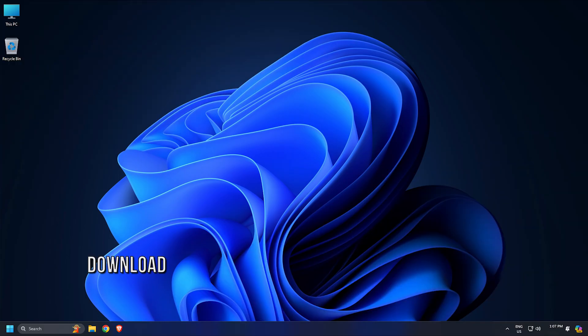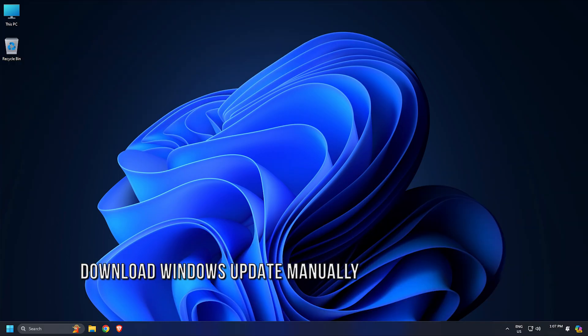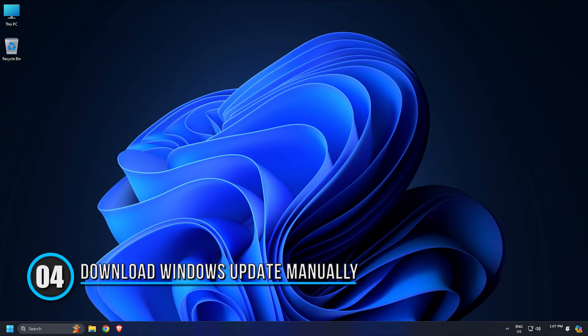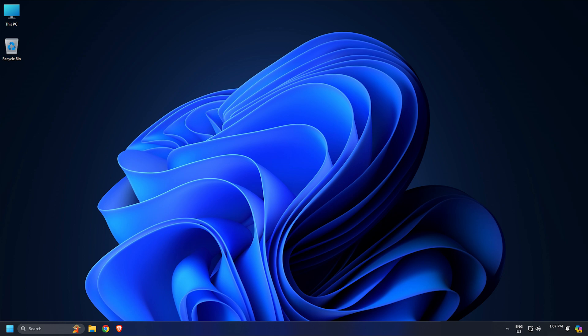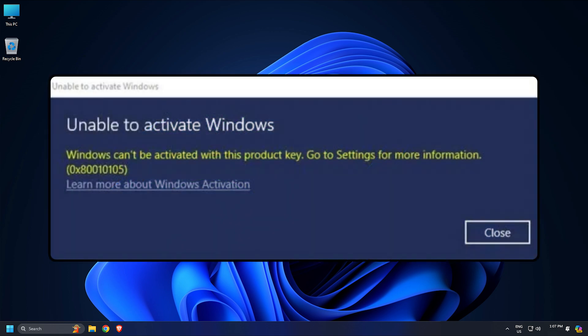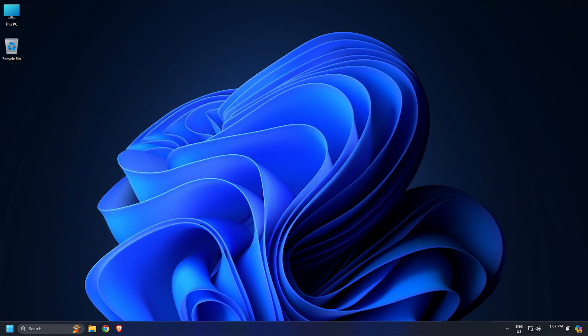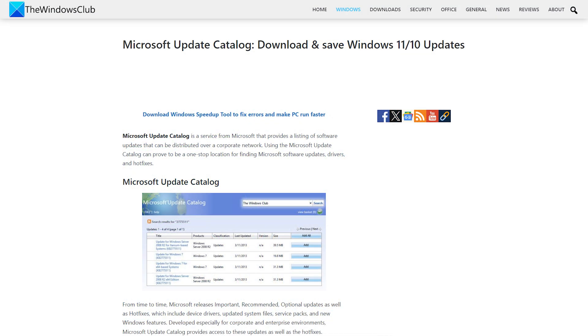Method 4: Download Windows Update Manually. If you are still experiencing the error 0x80010105 while installing the Windows Update, you can download the Windows Update from Microsoft Update Catalog and install it manually on your system following this link.